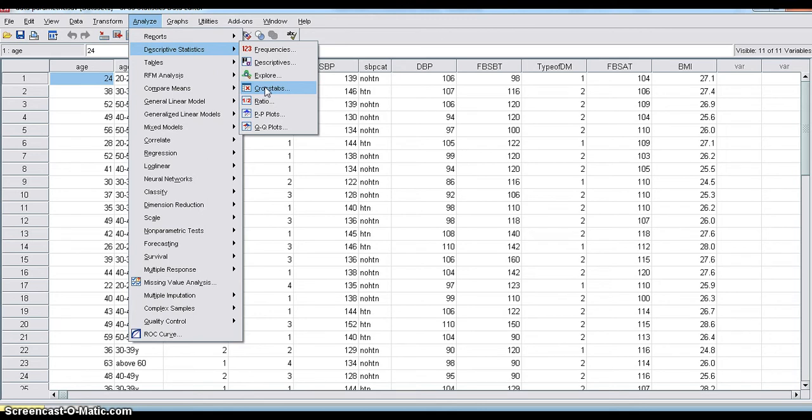In our previous session on categorical data, descriptive statistics of categorical data, we have discussed cross tabulation and how it is used without selecting statistics. We can make cross tabulation. Here also, we are using crosstabs.